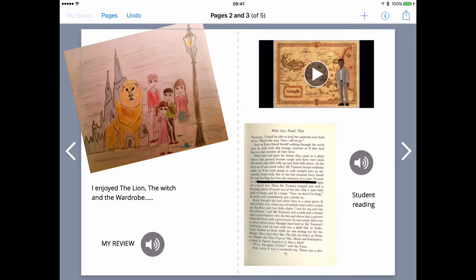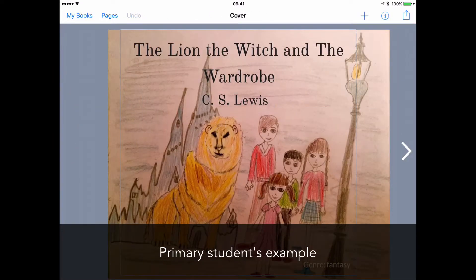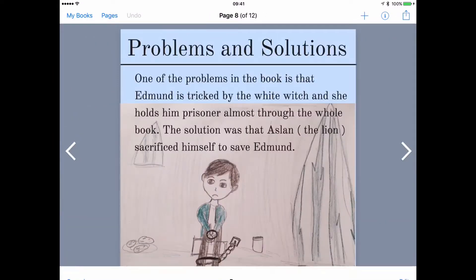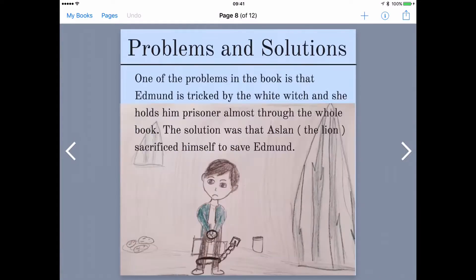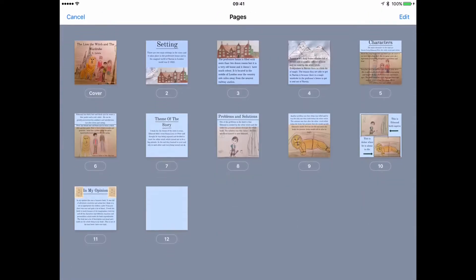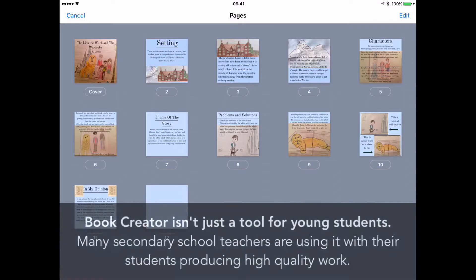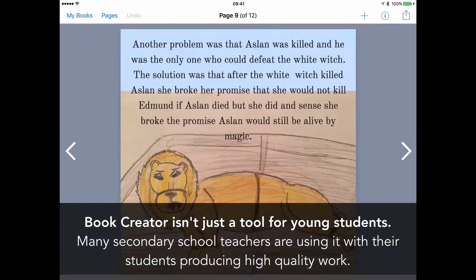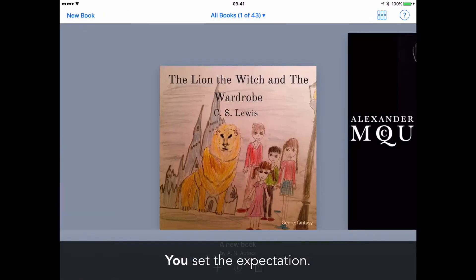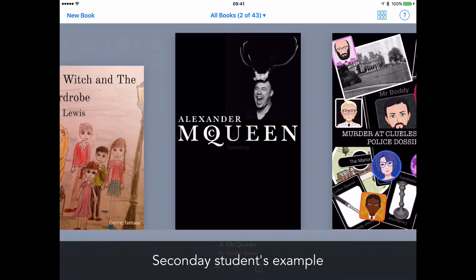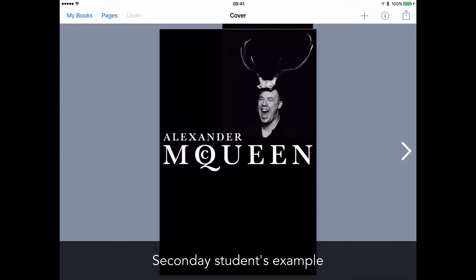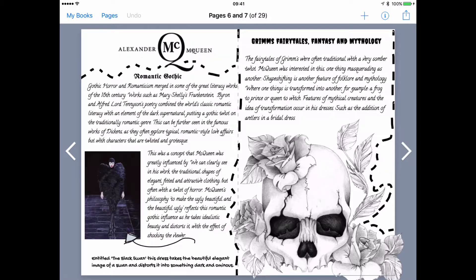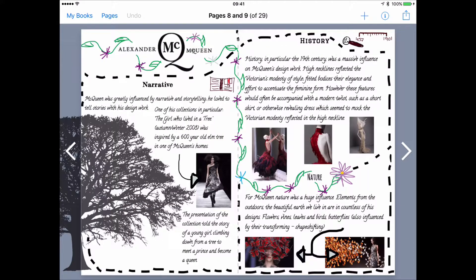This is a book created by a primary school student, and all of the content has been created by them—wonderful images, wonderful drawings. And what I find with Book Creator is really it's the expectancy, it's the framing that you set with your students that leads to the quality of the work.